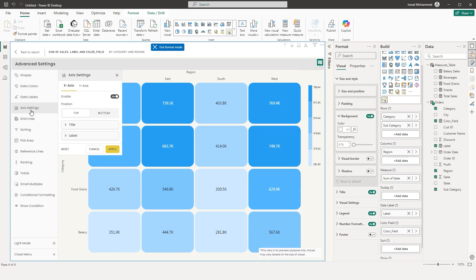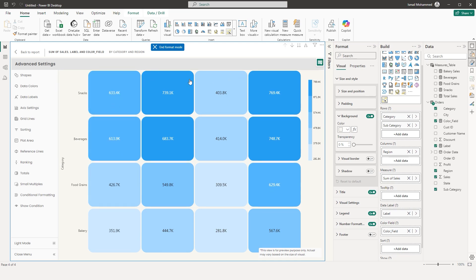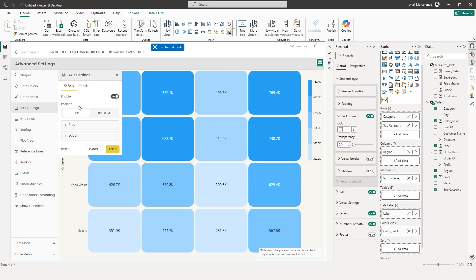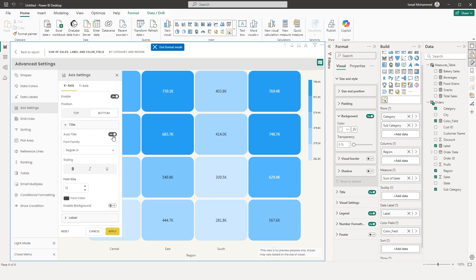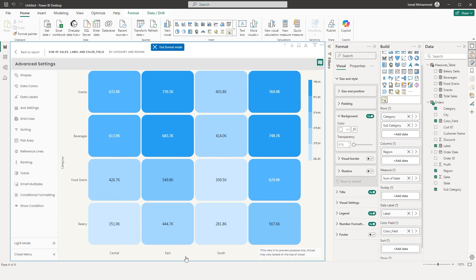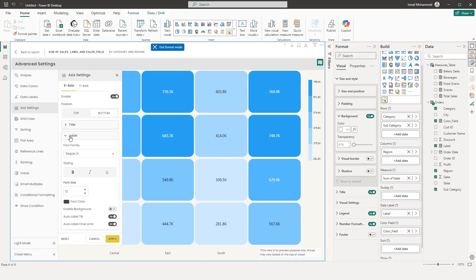Now let's look at Axis Settings. You can toggle the axis on or off. When toggled on, you can choose the position — top or bottom of the visual. Changing to Bottom displays the X axis at the bottom. You also have an option to display the title; toggle it off and click Apply to remove it. There are label settings including font family, styling, font size, background, auto label, chart element, and more.